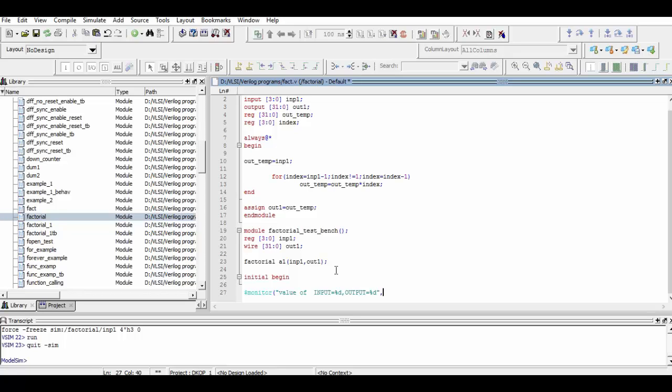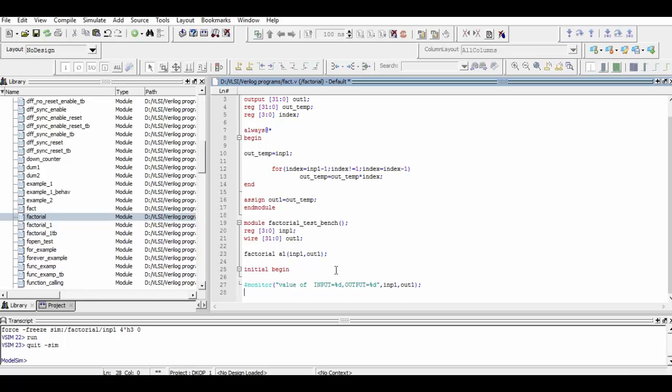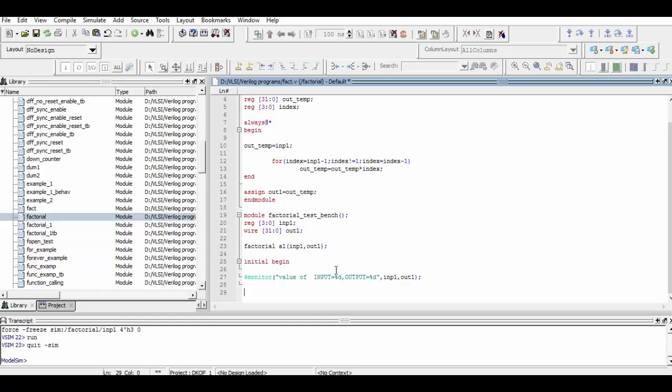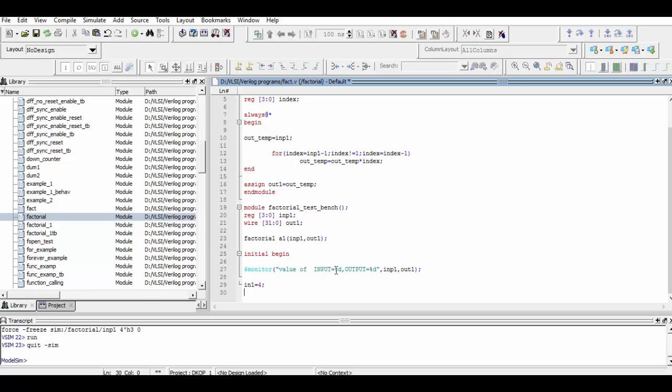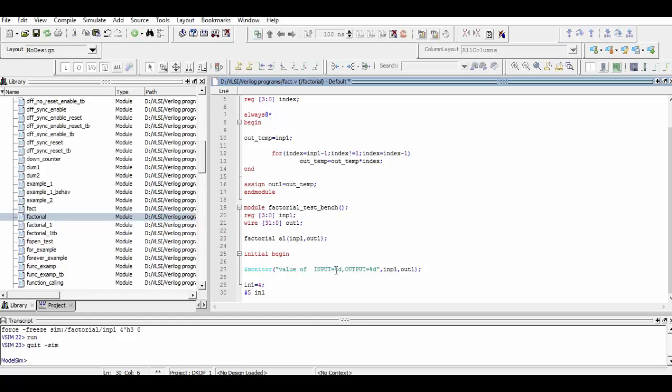We end the initial block and also end our testbench module, we save the program and then compile it.